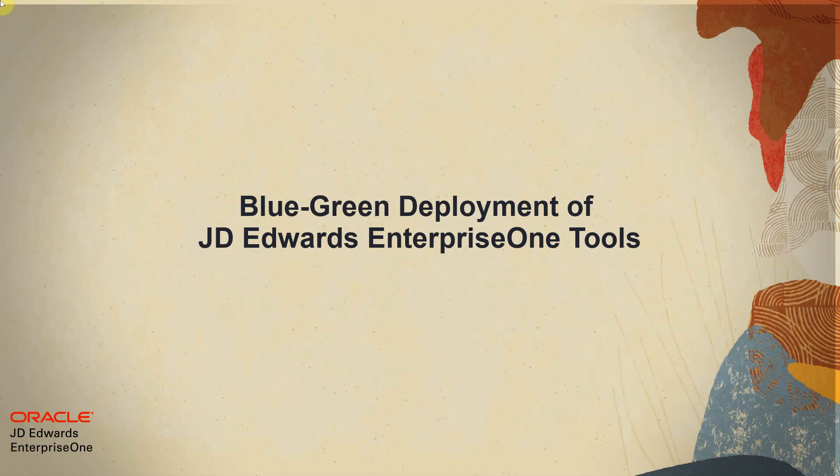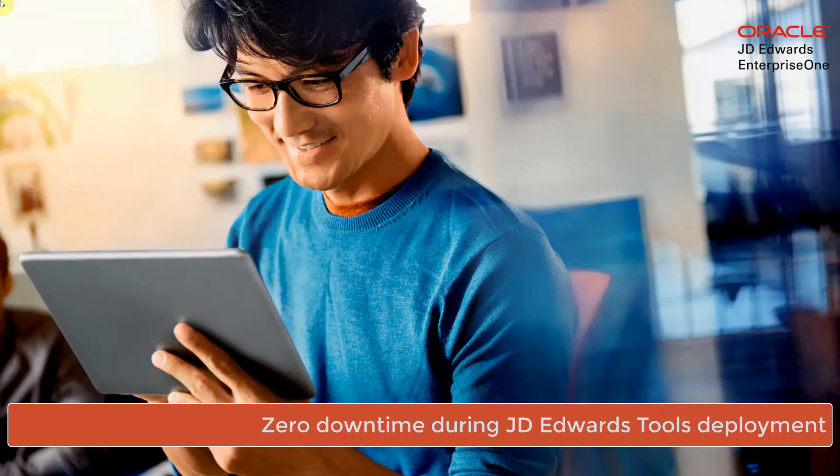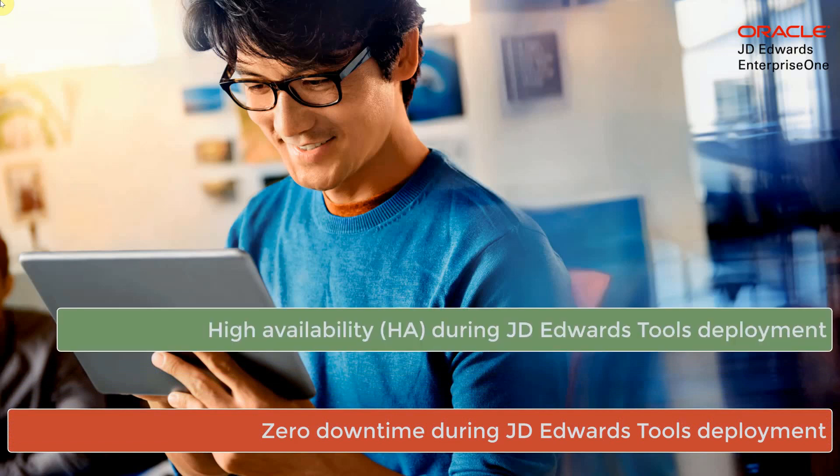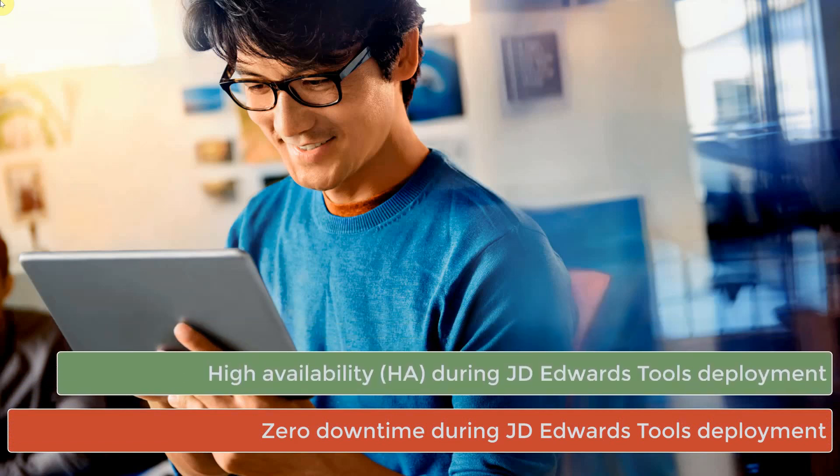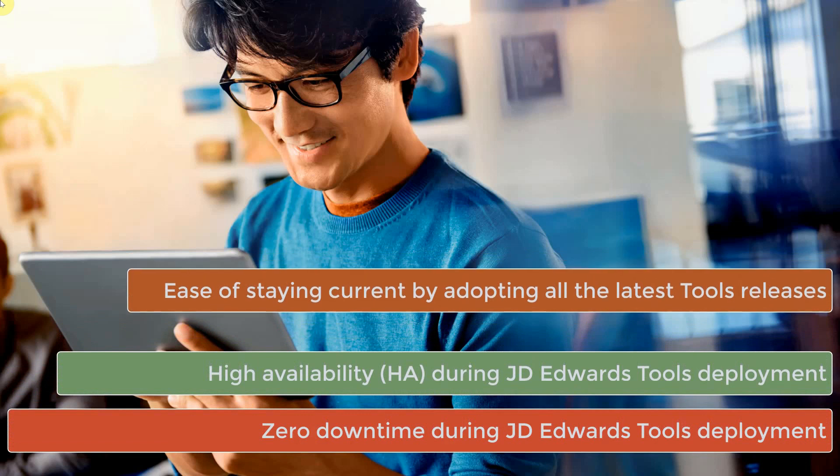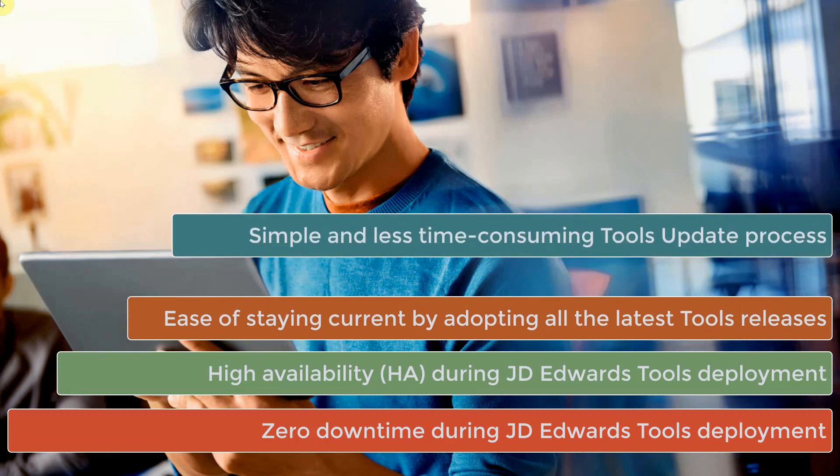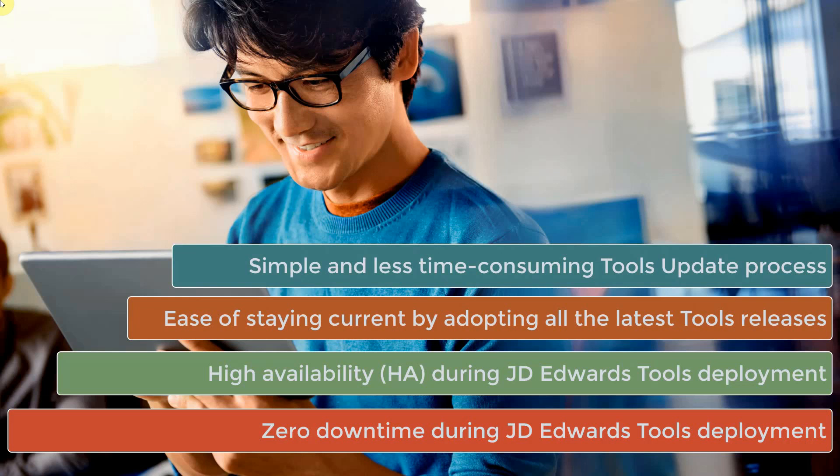Blue-green deployment for JD Edwards EnterpriseOne is a continuous delivery process that reduces the risk and downtime during EnterpriseOne tools deployment. It also provides the way for high availability with almost zero outages during tools deployment. Our customers could now easily stay current for charity efforts by adopting the latest tools releases quickly. The tools update process is made simple and less time-consuming.